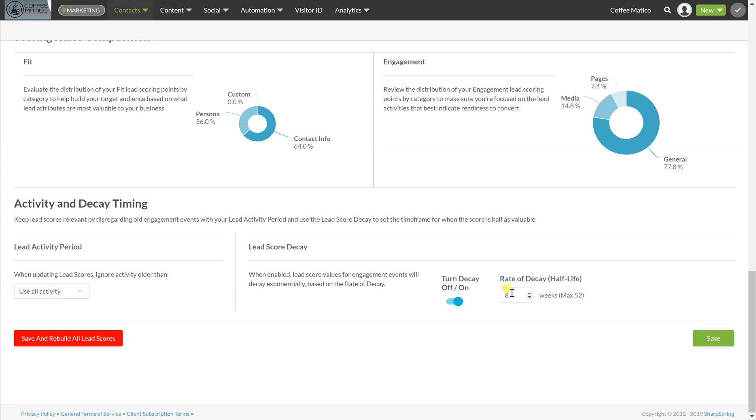It depends really on what the length of your pipeline is. If your pipeline is a week from the time they peak their interest to the time they purchase, then possibly you'd want your half life to be in three weeks. But if your pipeline is six month long pipeline, then you might want it to be your half life to be at eight or nine weeks. So you can also turn that off, but it's nice to have that decay on so that it's real data.